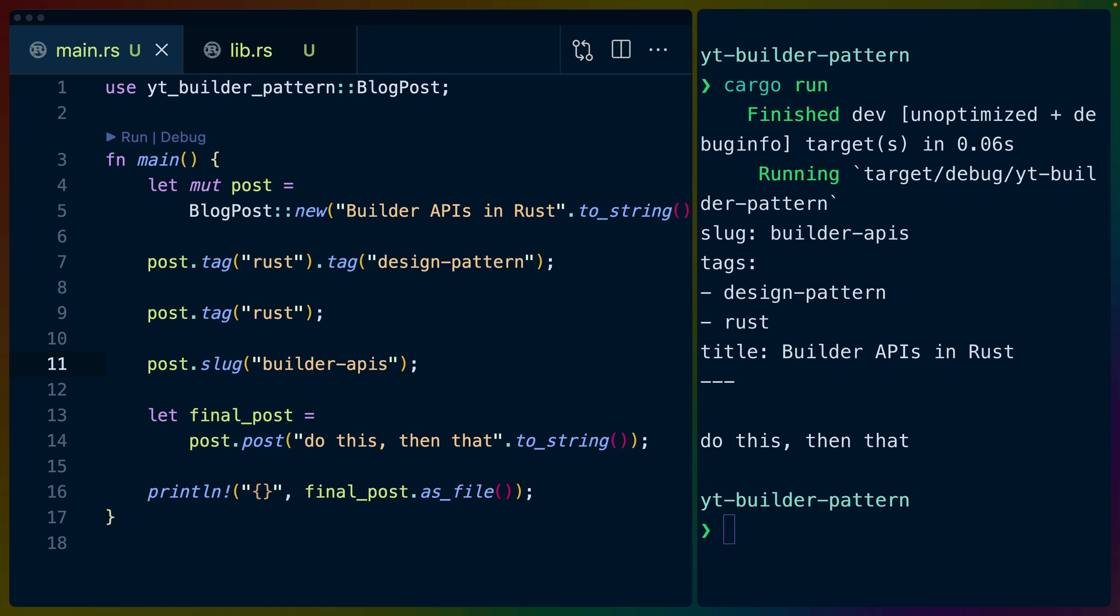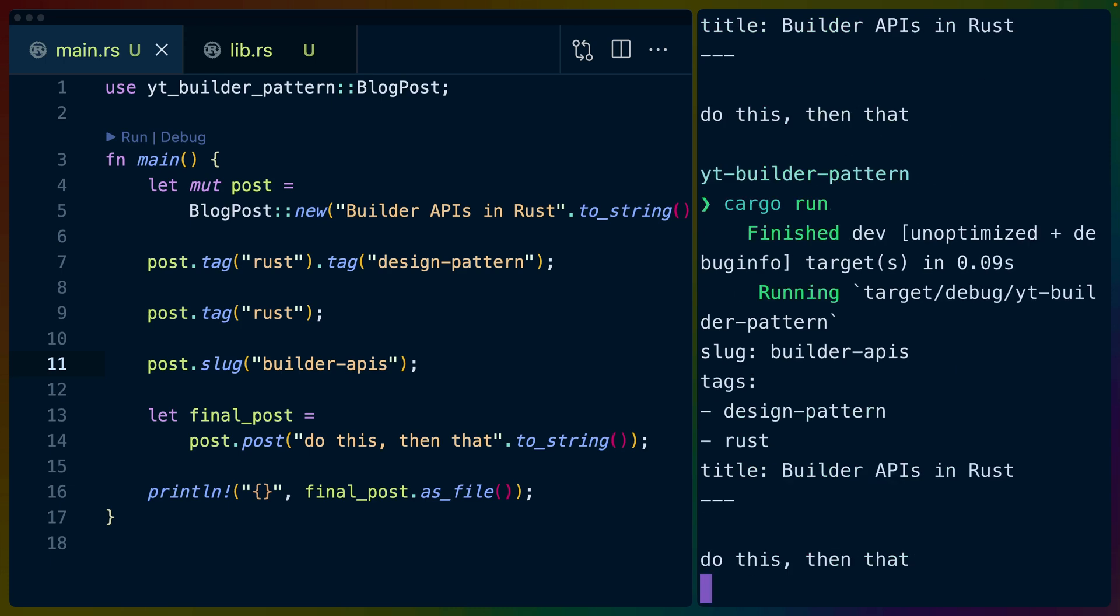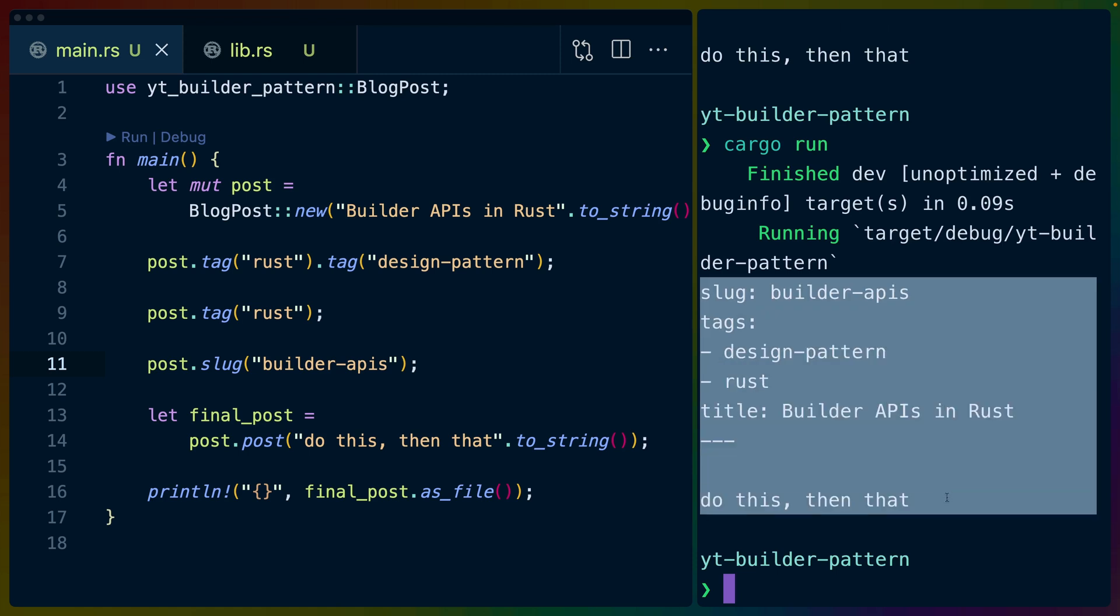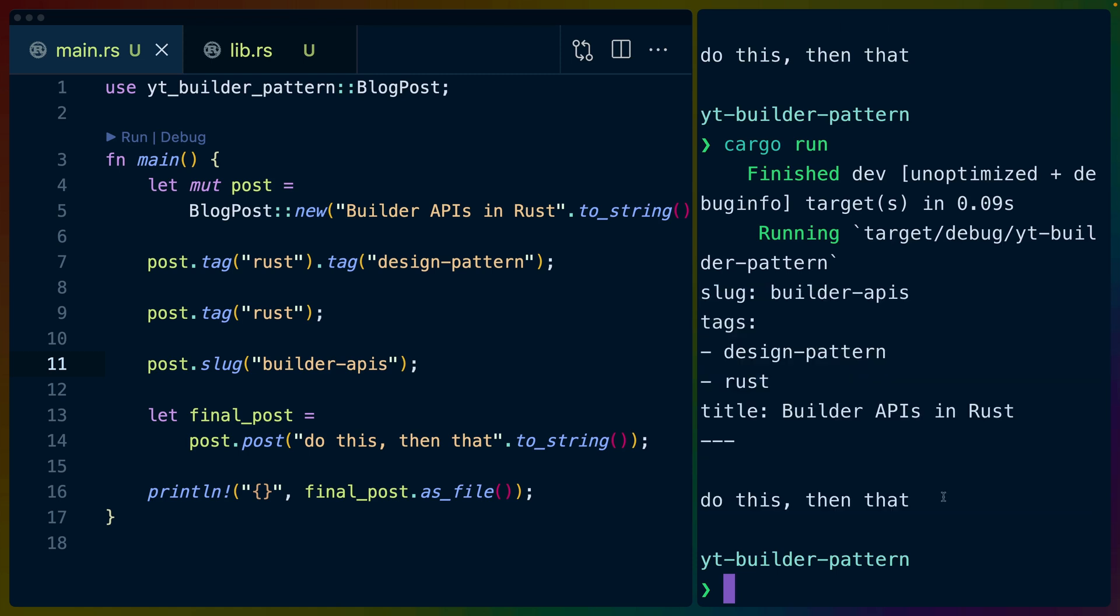Today, though, we are implementing the Builder Pattern for your own personal structs and types. So on the right-hand side here, I've got a terminal, and I just ran this application, which I can prove to you by running it again.